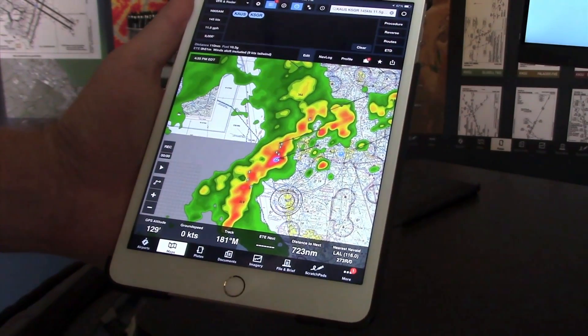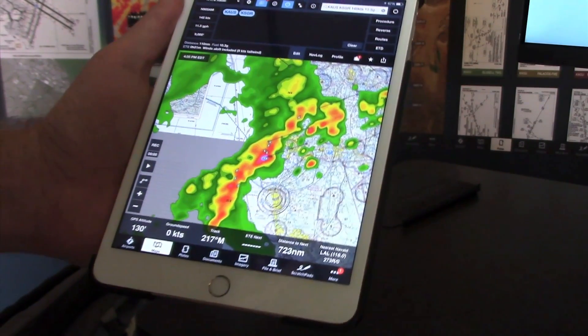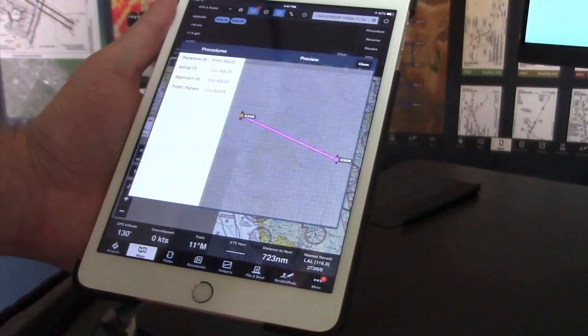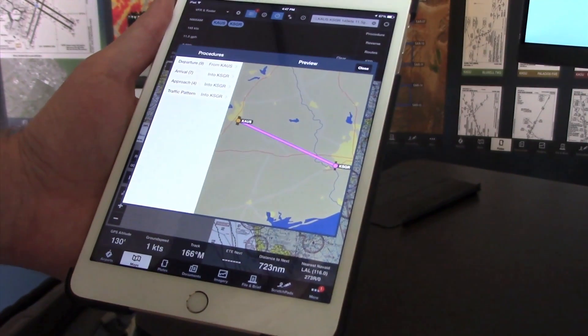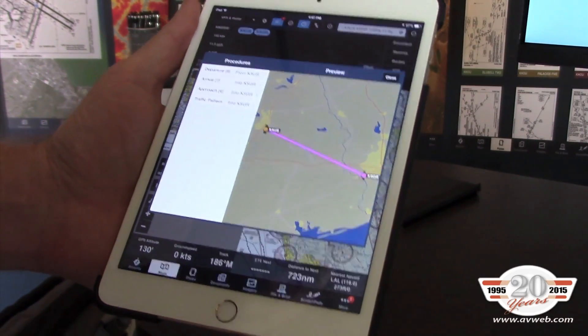The first is we're previewing ForeFlight 7. ForeFlight 7 brings in Delta Downloads, a new Procedure Advisor, and something we call Chart Touch.